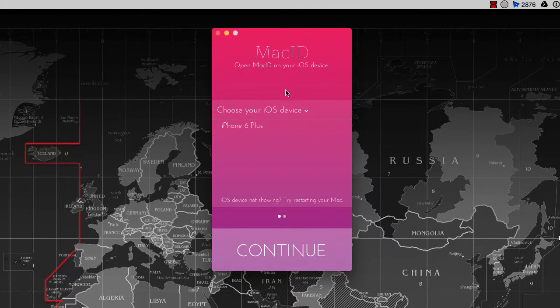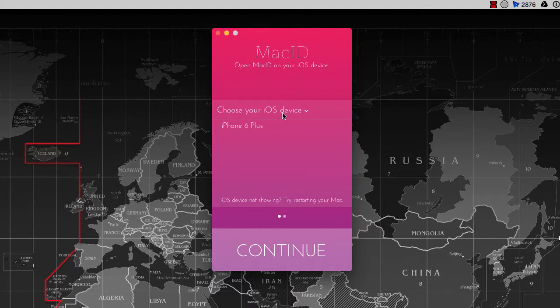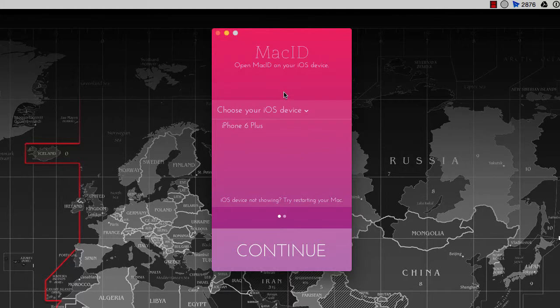In this video we will see the quick steps which involve in configuring or setting up the Mac ID application to authenticate your Mac login using your iPhone touch ID feature.